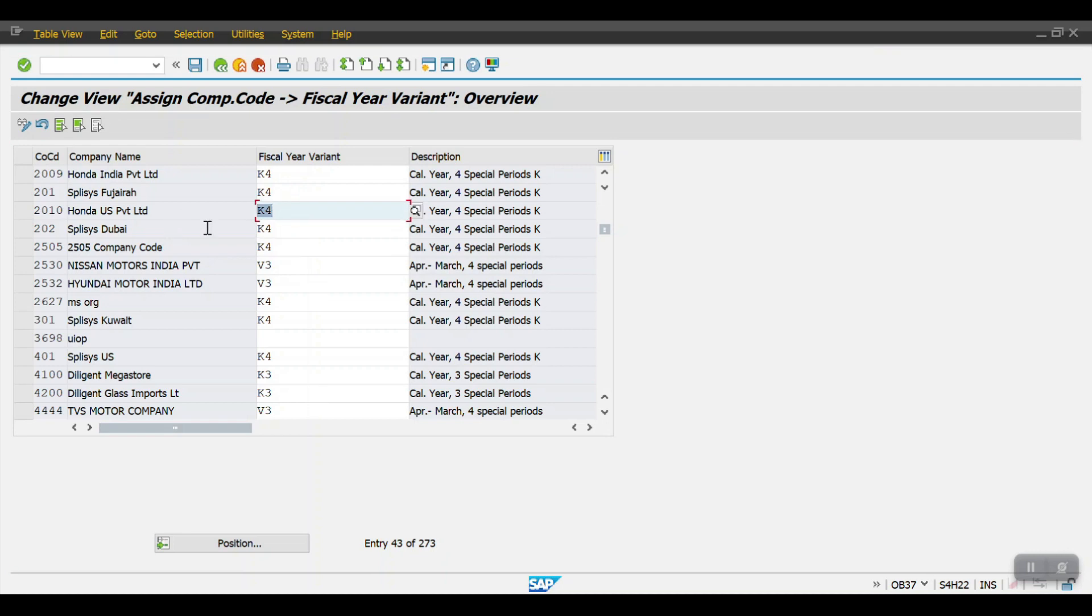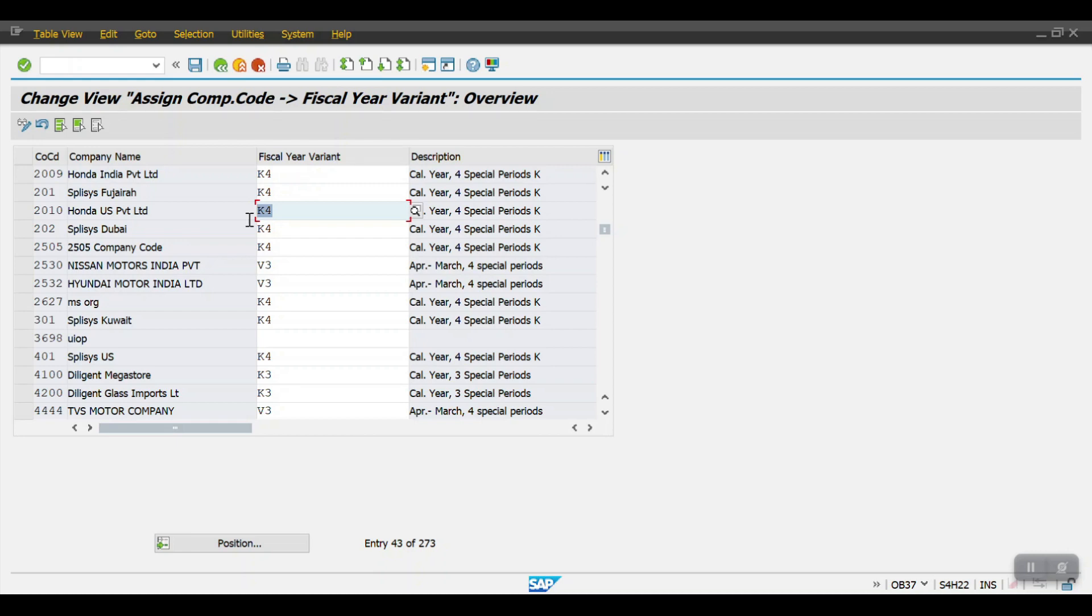In this transaction OB37 we will be assigning the physical year variant against the company code. Once we assign this physical year variant, then the system will allow us to create the posting periods, to maintain the posting periods. That's all in this section. Thank you so much for watching my videos.